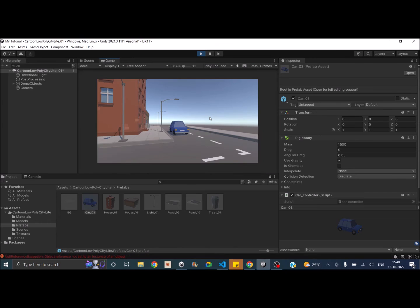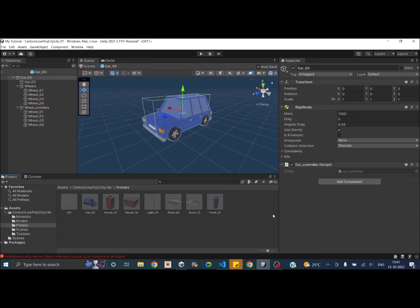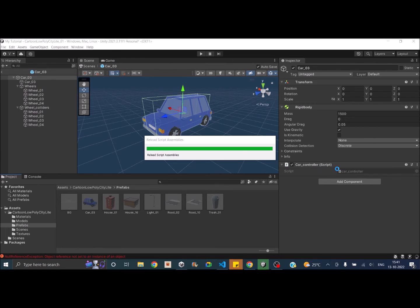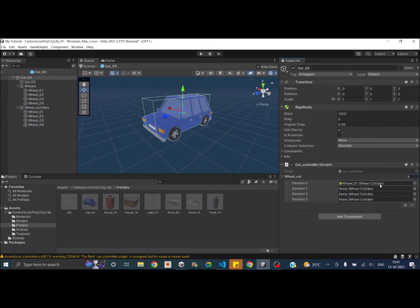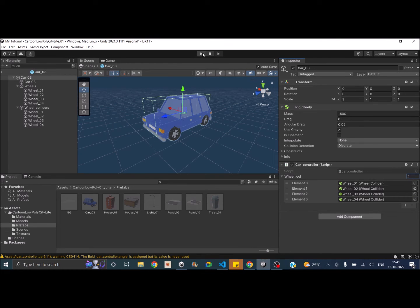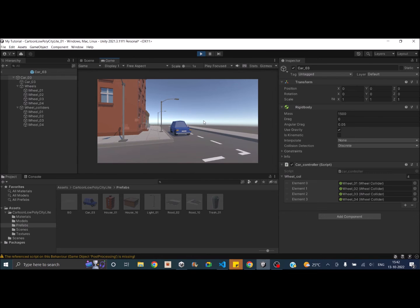Let's play the game. Pressing the up arrow does nothing — that's because we haven't assigned the wheel colliders. Open the prefab, set the wheelColl array to public or use [SerializeField] private, set the size to four, and assign all four wheel colliders. Now if we play and press the up arrow, the car is moving — but the wheels are not rotating.